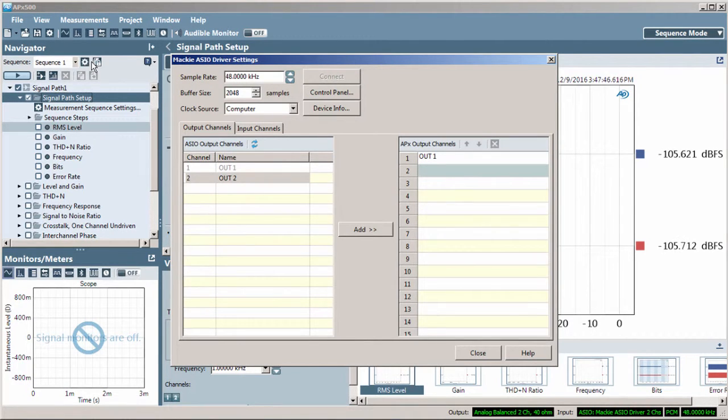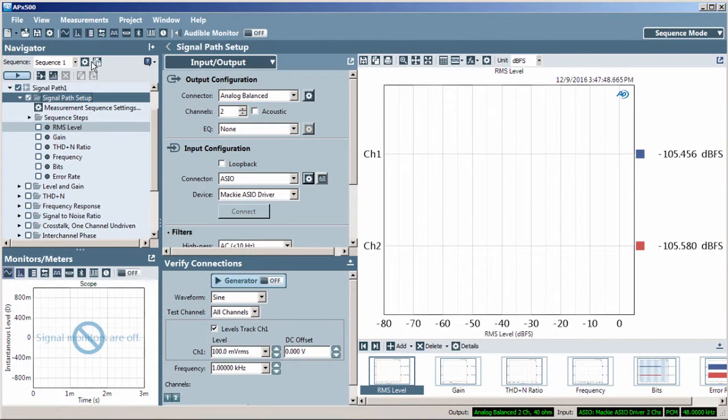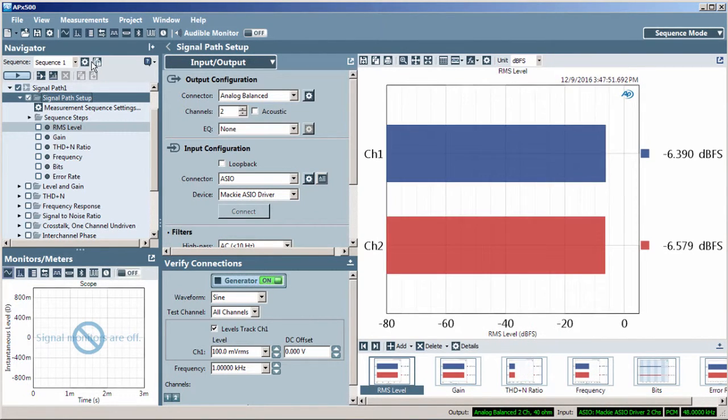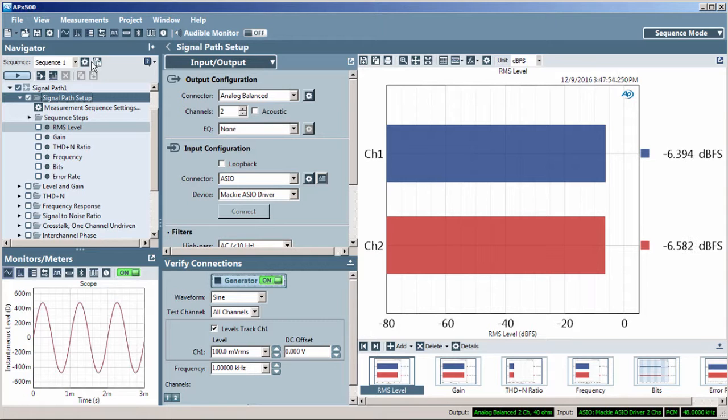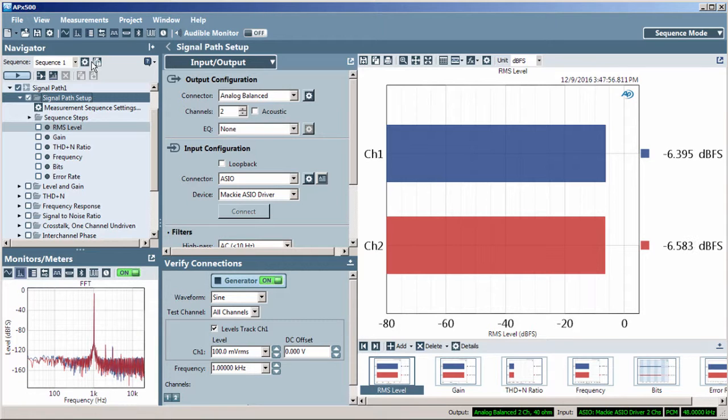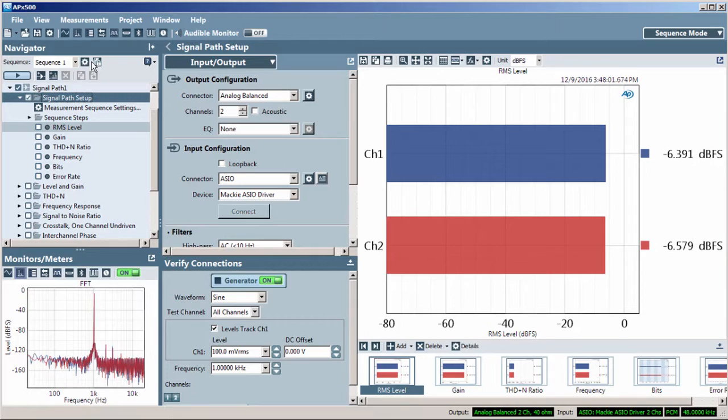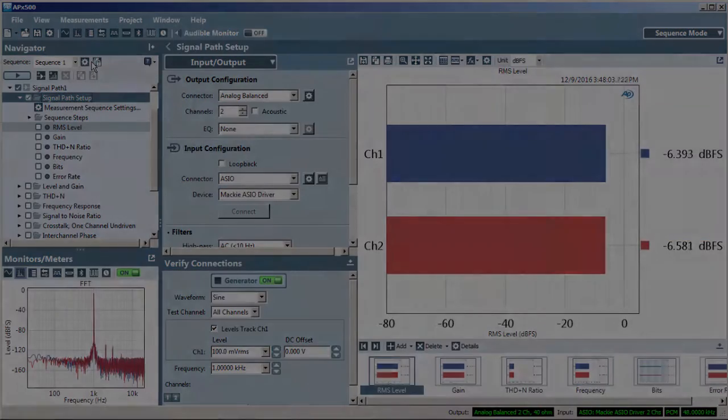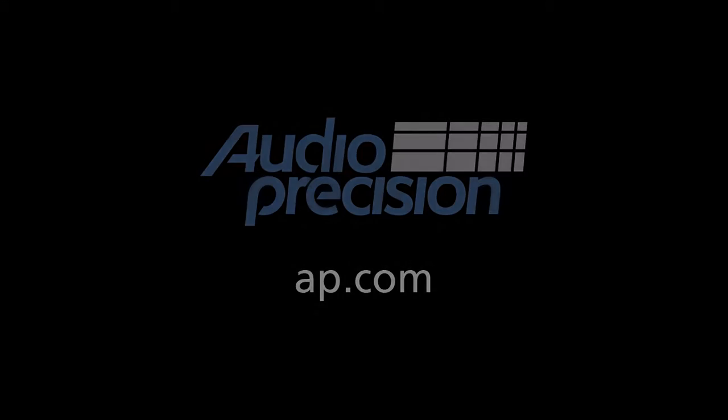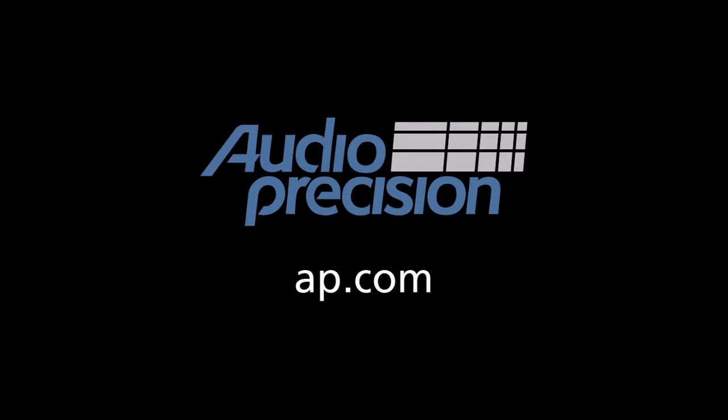Now, I'll close the ASIO settings window, and I'm ready to start making audio measurements. That's all for now. You'll find more information in the documentation provided with APX500. Look for additional quick tips at AP.com. And thanks for watching.